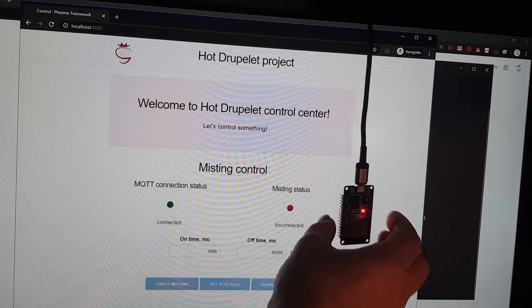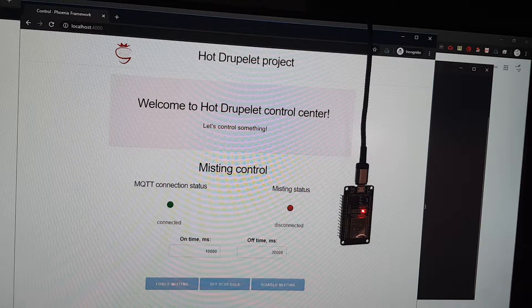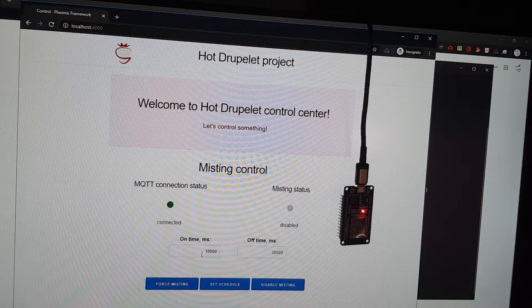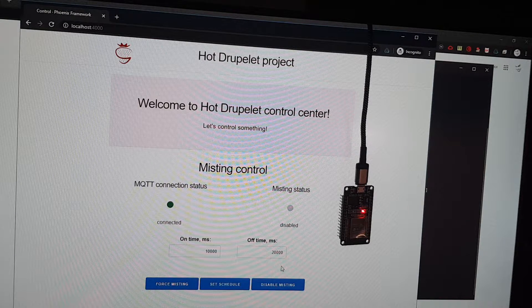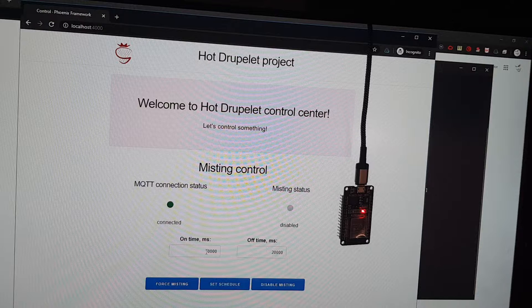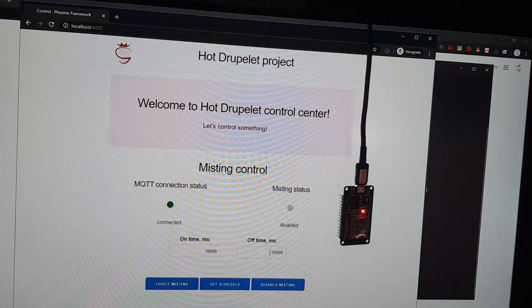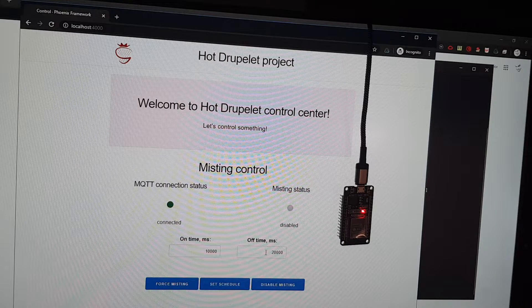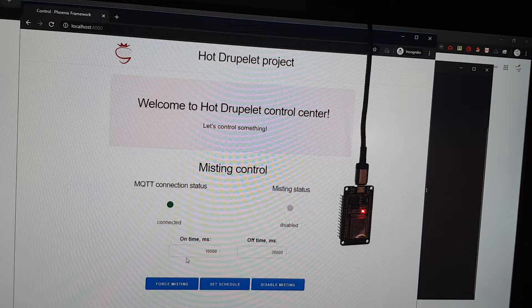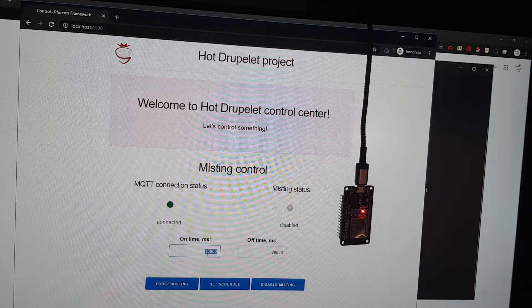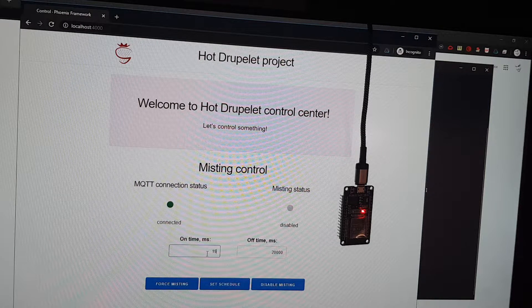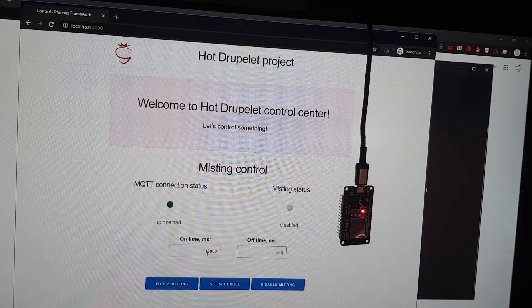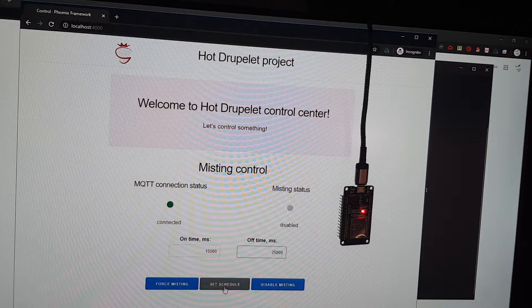And here it is, it works! You can see that it has updated the schedule from the controller. Let's try to change something, for example like that, and set schedule.